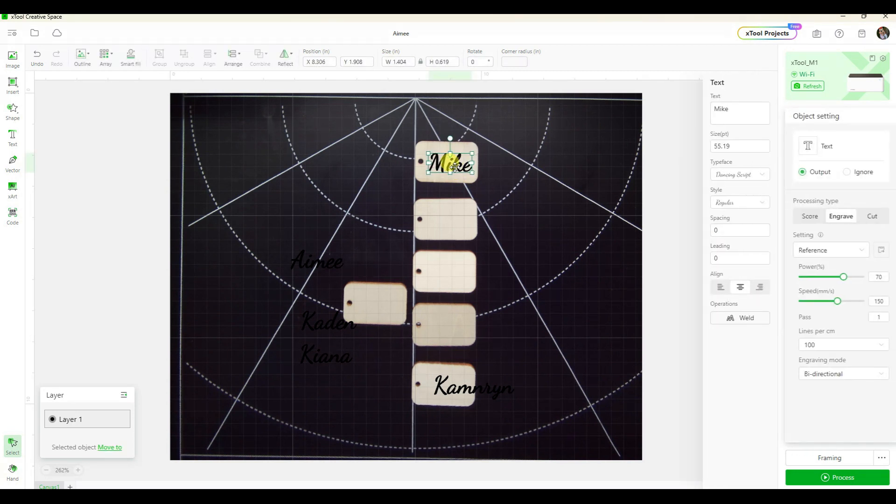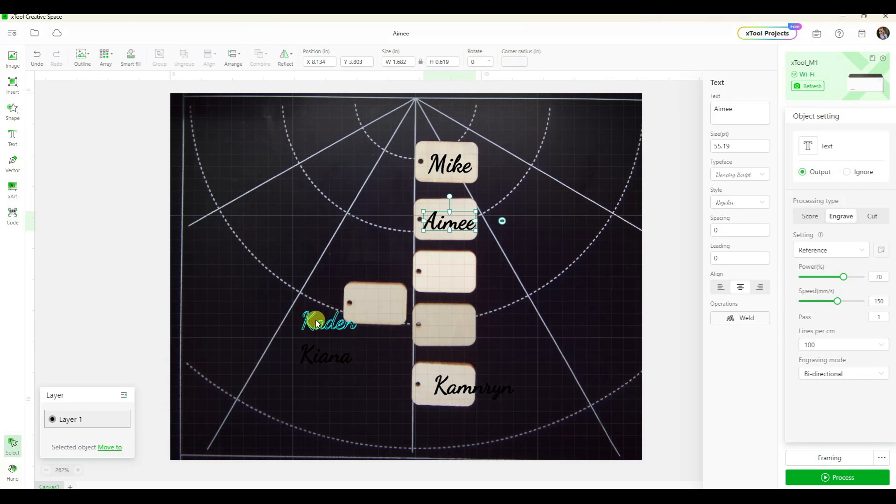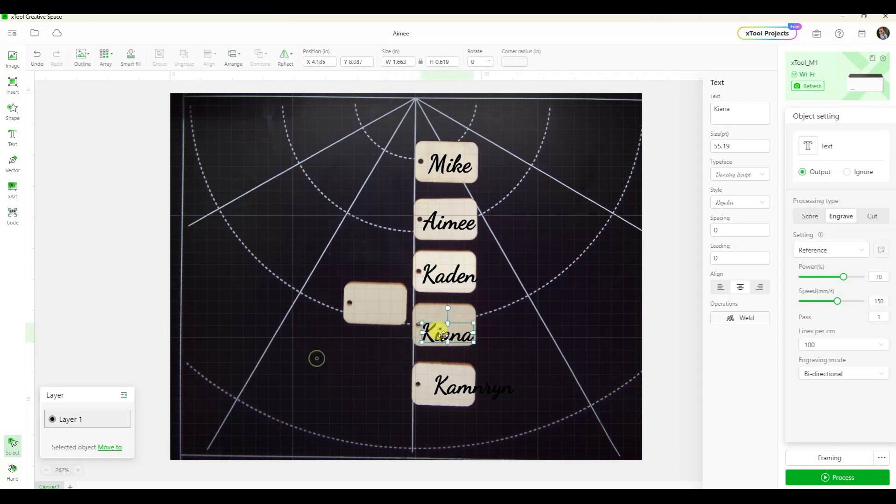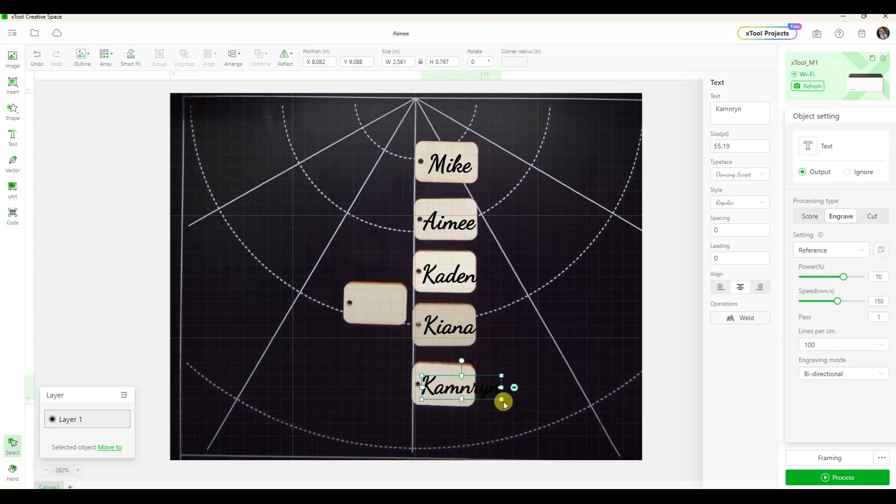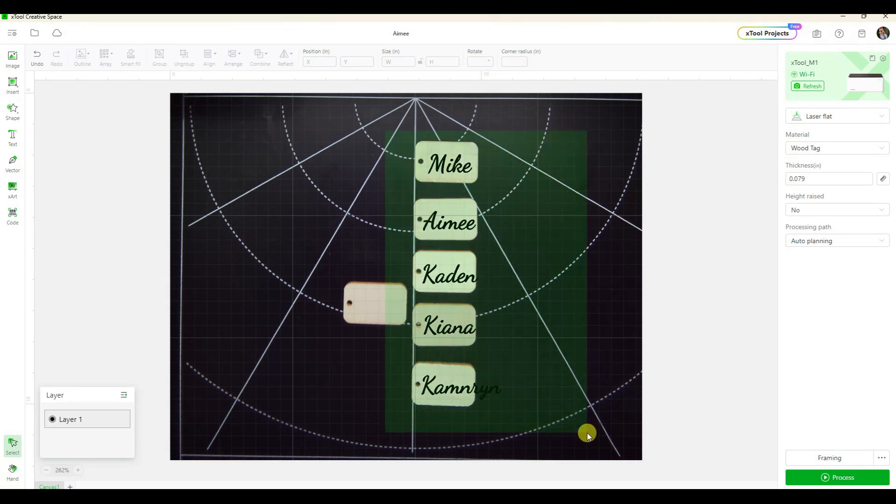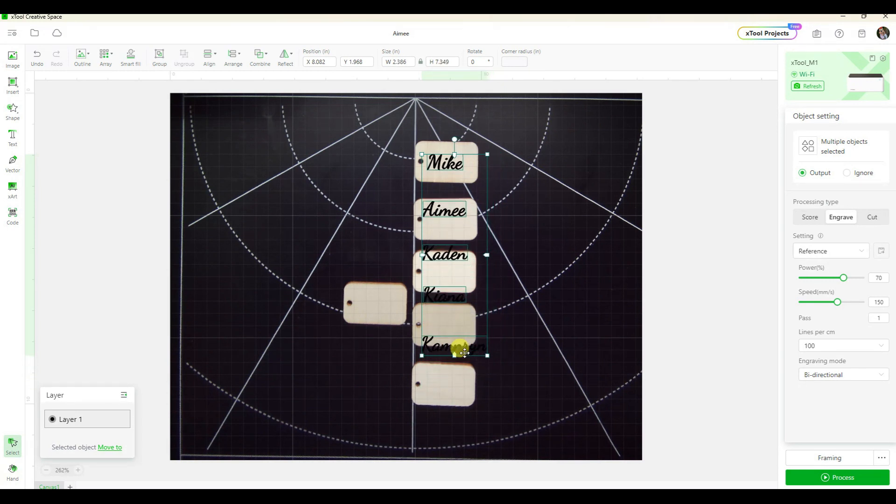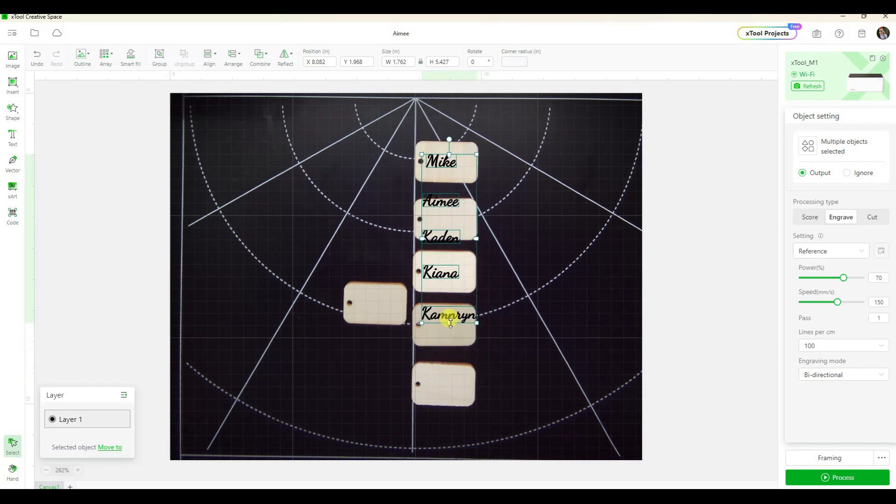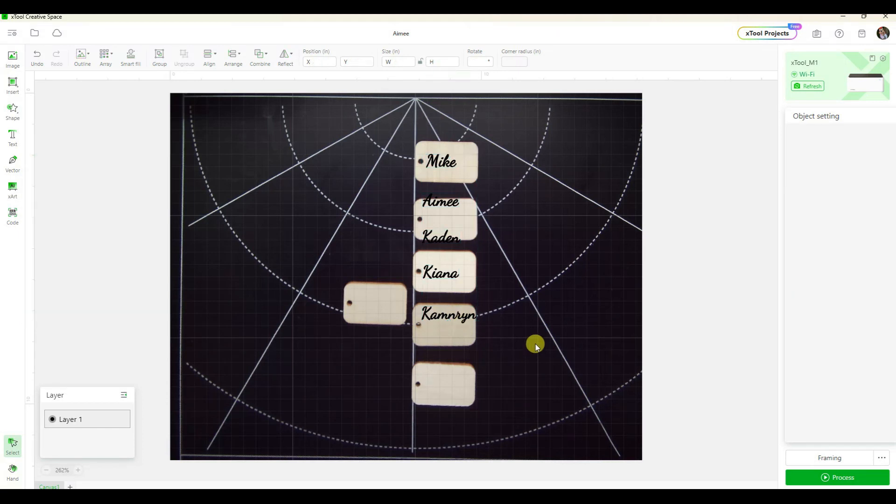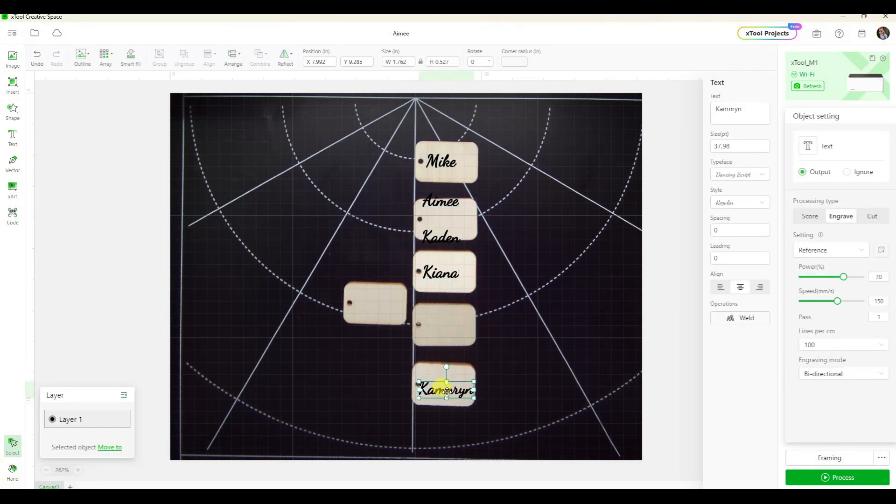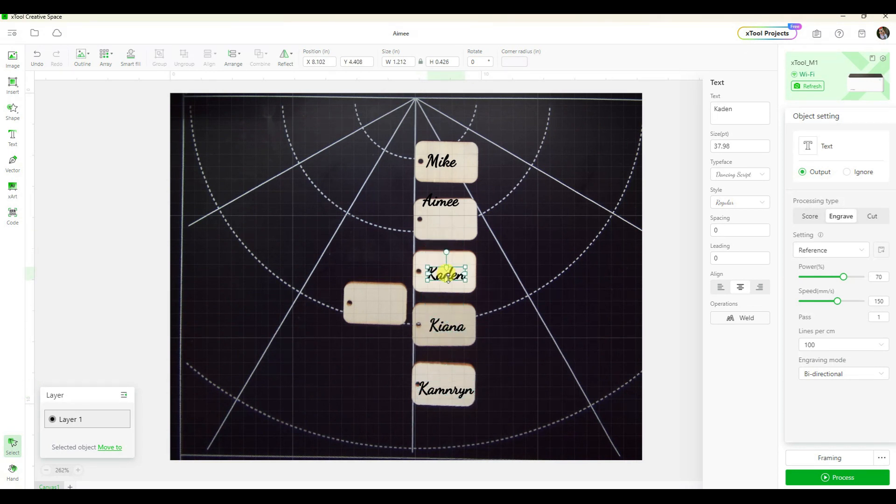So now I can start to take each of these names and line them up on a different tag. Now I don't want this one name to be a ton smaller than the other ones, so I'm going to do a big window around everything to select them and resize this one. Resize them all down to make sure that this one that's longer gets on a full tag.